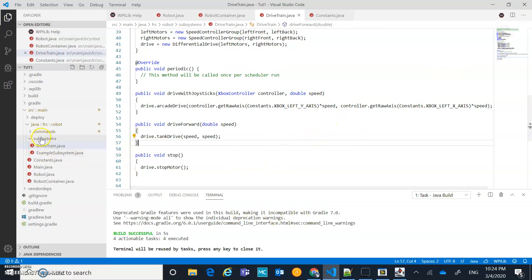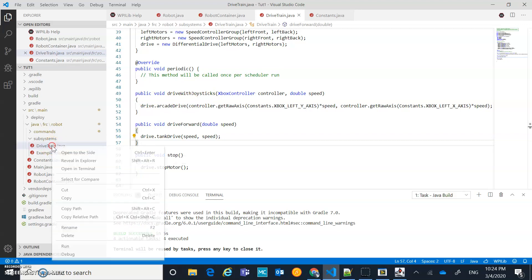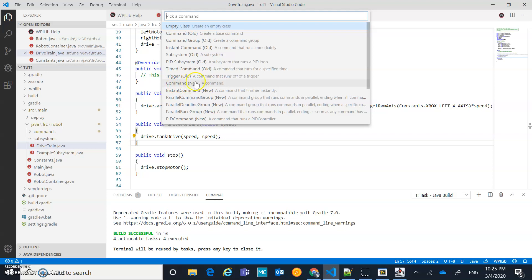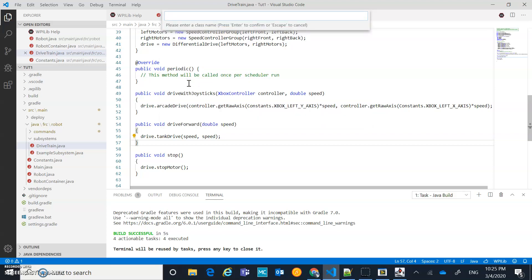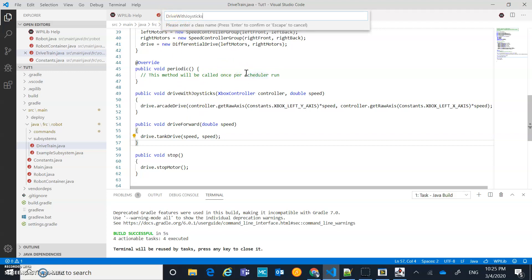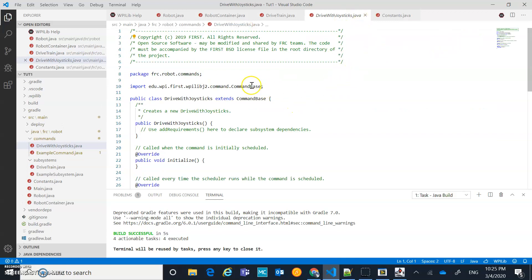Now let's create a command that matches the drivetrain subsystem. I'll right-click on the commands folder and create a new command of the type 'new.' I'm naming it DriveWithJoysticks — almost the same as the method it controls, just with a capital letter at the front. That naming convention helps you immediately know which method the command is controlling.